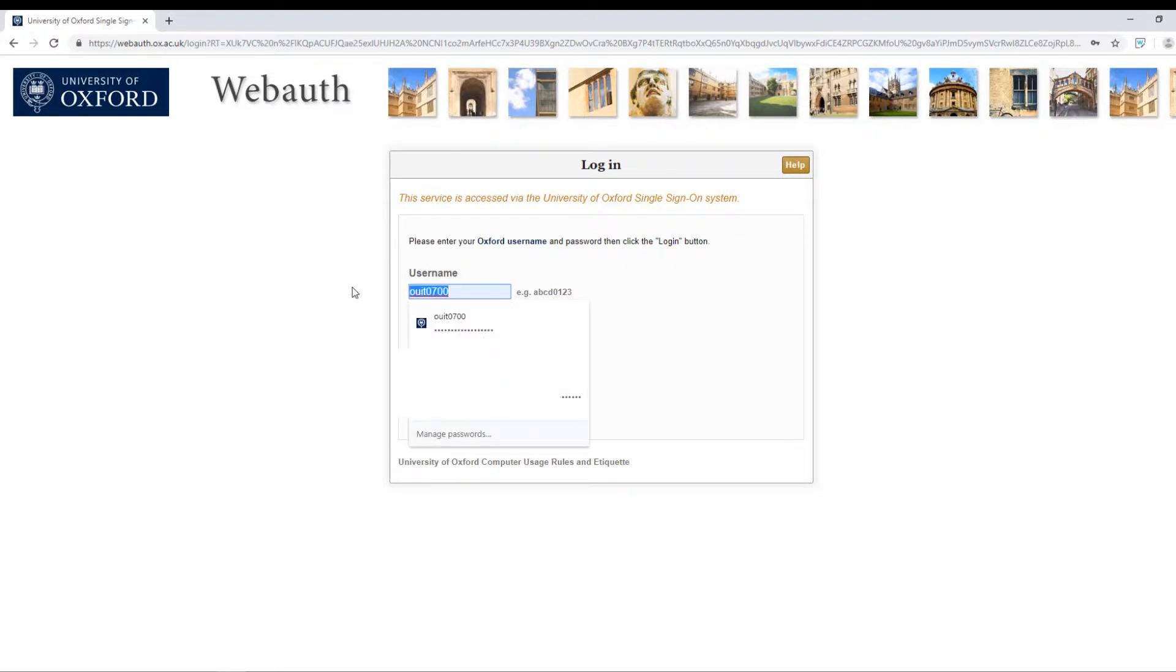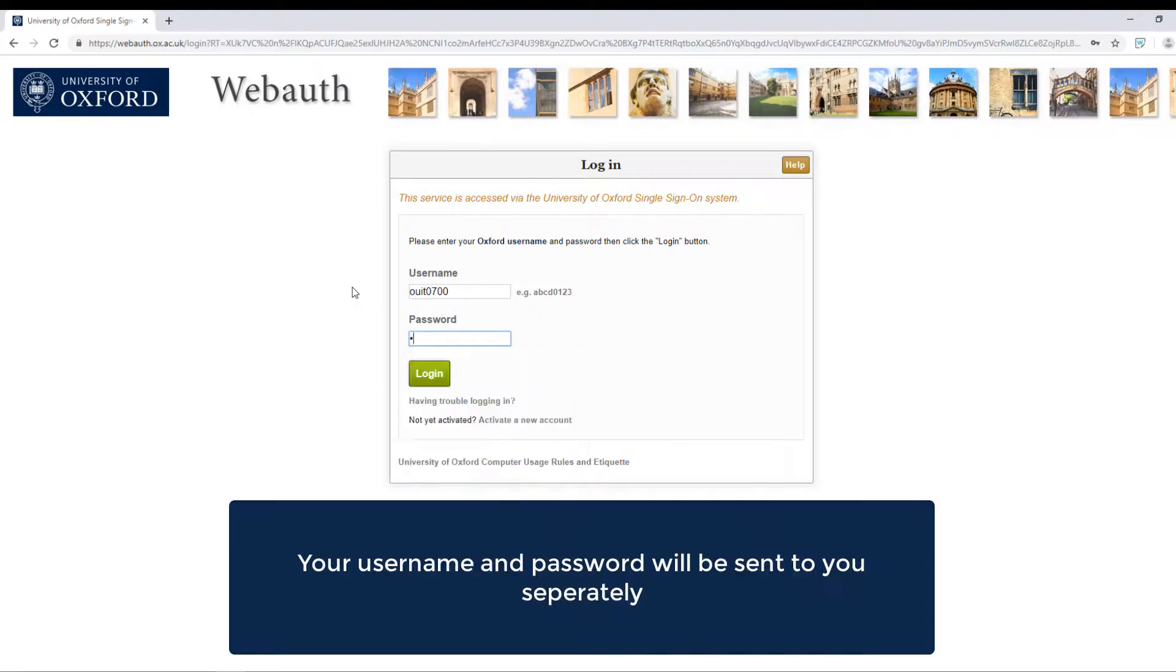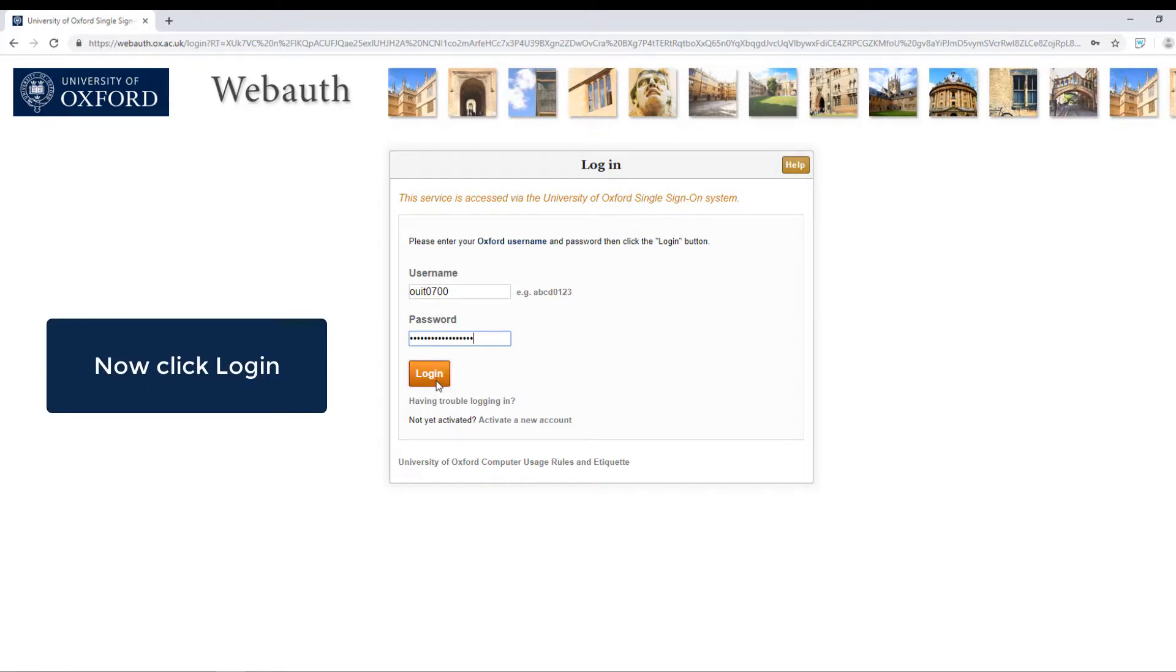Enter your Oxford username and password. Please note that your username and password will have been sent to you separately. Now click login.